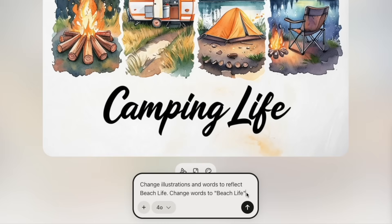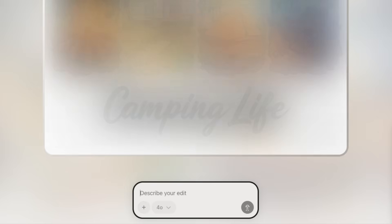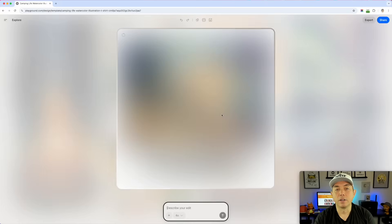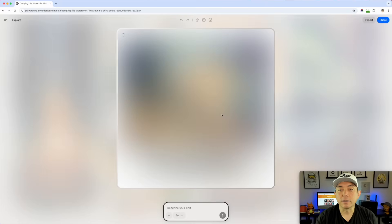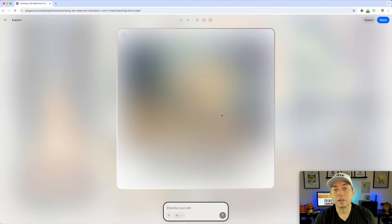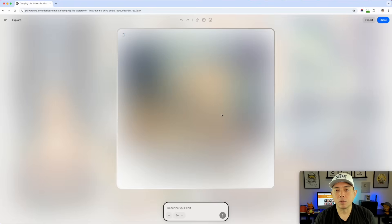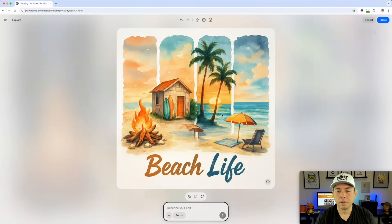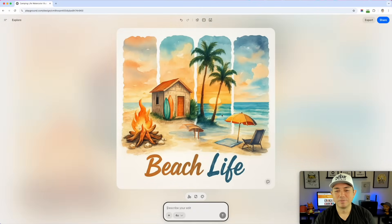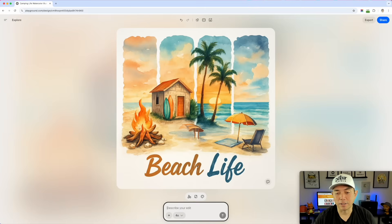I also added 'change words to beach life too' just to be clear. Then I hit the arrow and it's going to take a while — GPT 4.0 takes a little longer than Playground version 3. I sped this up to show you the results. It kept the watercolor style, changed the words to 'beach life,' and I love the colors. Really cool.